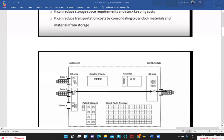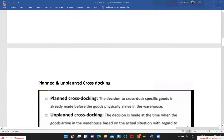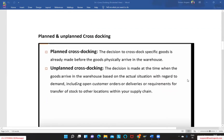We do not need to store goods because as soon as we receive them in the warehouse we are shipping them out into the staging area. As soon as we receive the goods in the GR area, a certain outbound delivery is maintained and the goods are automatically shipped out. This is the purpose of the cross-docking functionality.